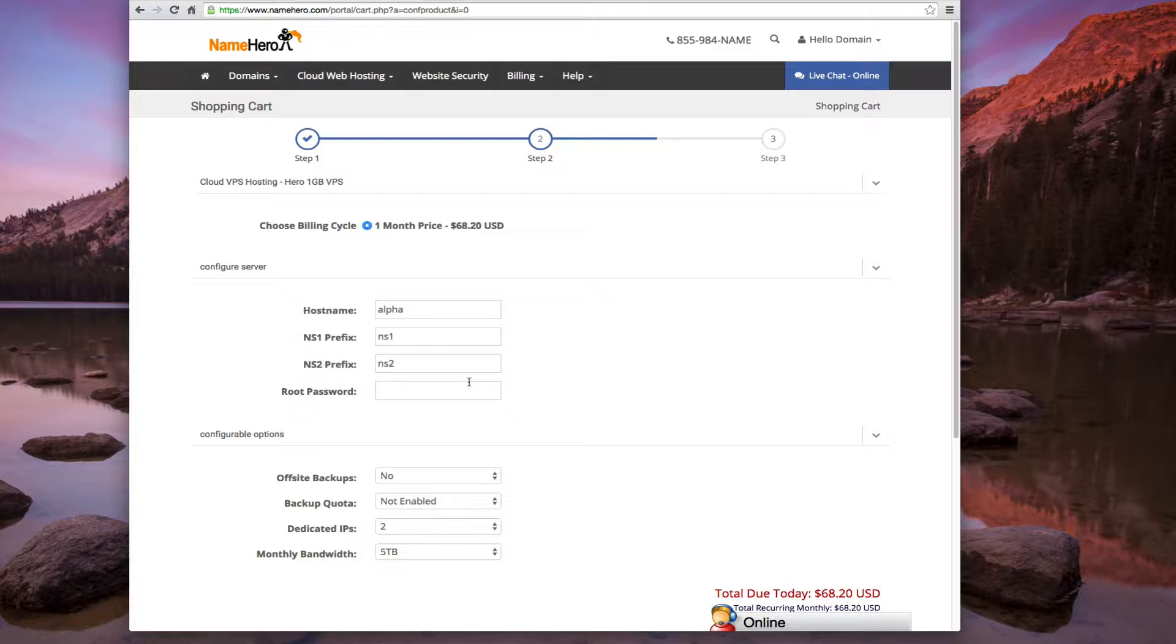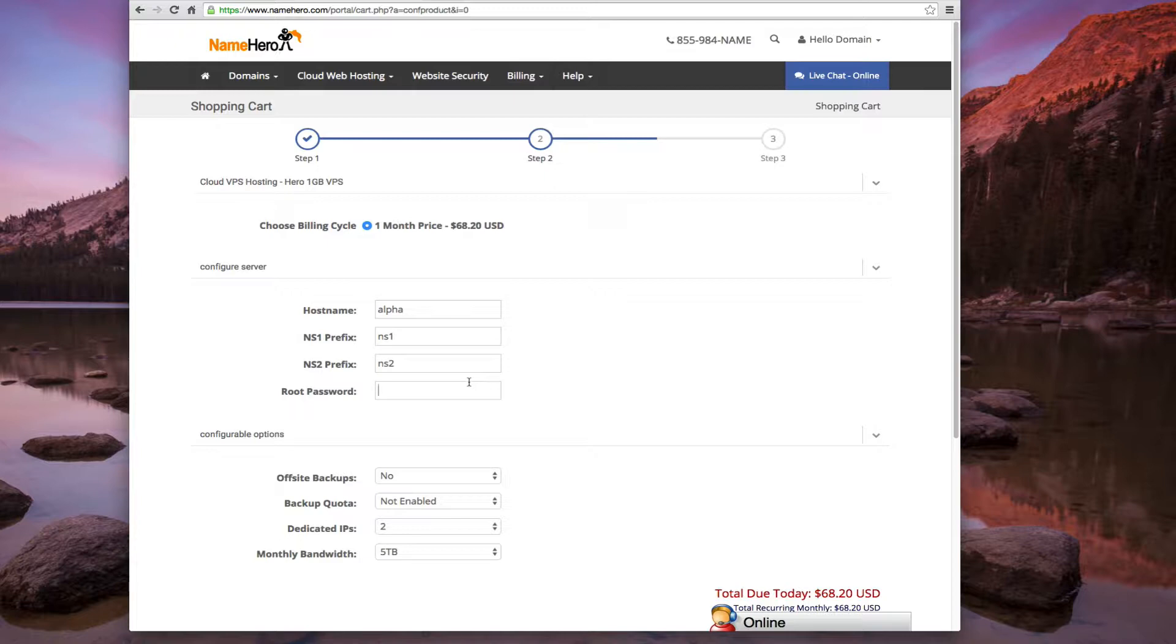Now root password. This is going to be the root password for your server. And I recommend making it fairly strong. And that means at least 8 characters. You want to use special characters, a mix of numbers and capital letters and stuff like that. You can even use a password generator if you need that, which I highly recommend. Because your root password needs to be very, very strong. It doesn't need to be something necessarily that you'll remember all the time. So I'm going to go ahead and make mine in here.